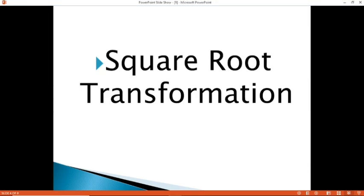Hello everyone, and welcome back to my YouTube channel. For this video, we will talk about how to calculate square root transformation using Excel.